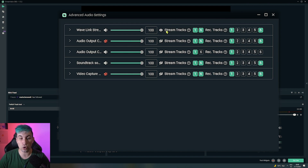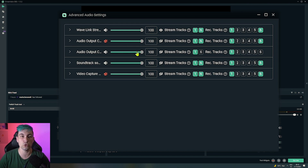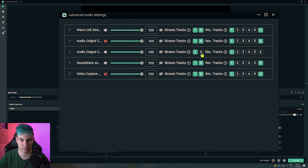As a quick reminder, all audio sources which have track number six ticked in the stream track will be sent to the Twitch VOD, and all tracks which do not have track six ticked will not go to the VOD. So in other words, if you don't want to have music in your VOD, make sure track number six is not ticked.